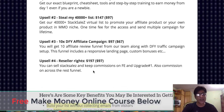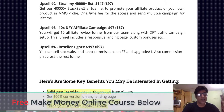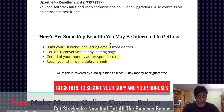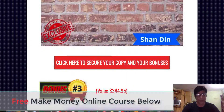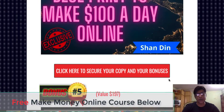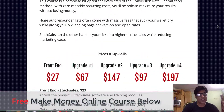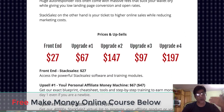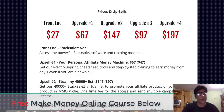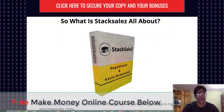Upsell number four is reseller rights, with a downsell at $97 — you can sell Stack Sales as your own product and keep 100% of the commission. To claim all my bonuses, click on any of the red buttons and you can claim all my bonuses instantly once you buy Stack Sales. Even if you just buy the front end, all the upsells are optional. You don't have to buy them if you don't need them — just buy the front end and all the bonuses will be automatically available inside your Warrior Plus member area.